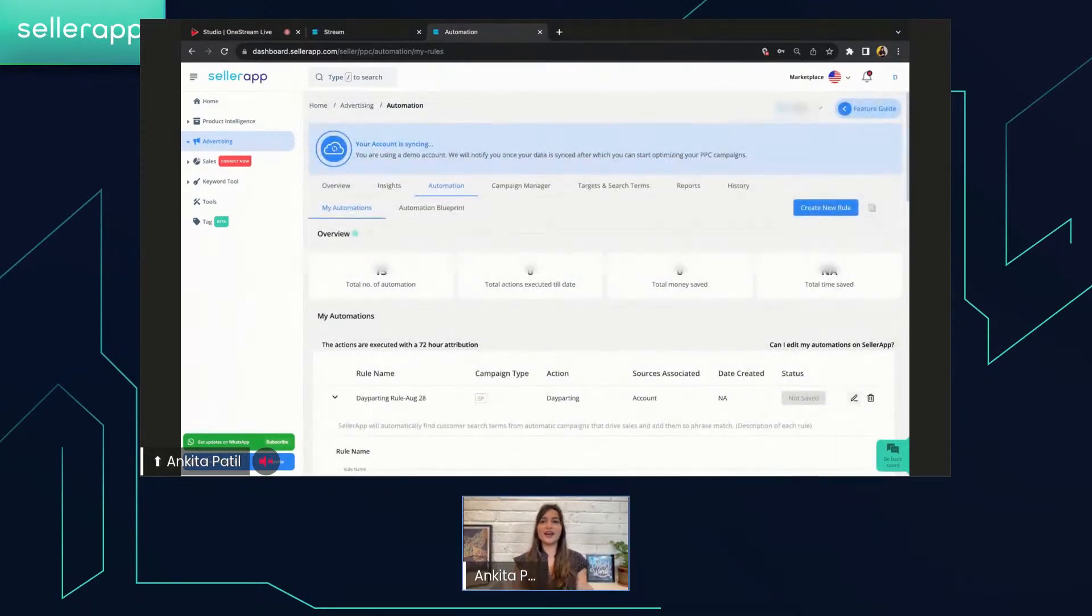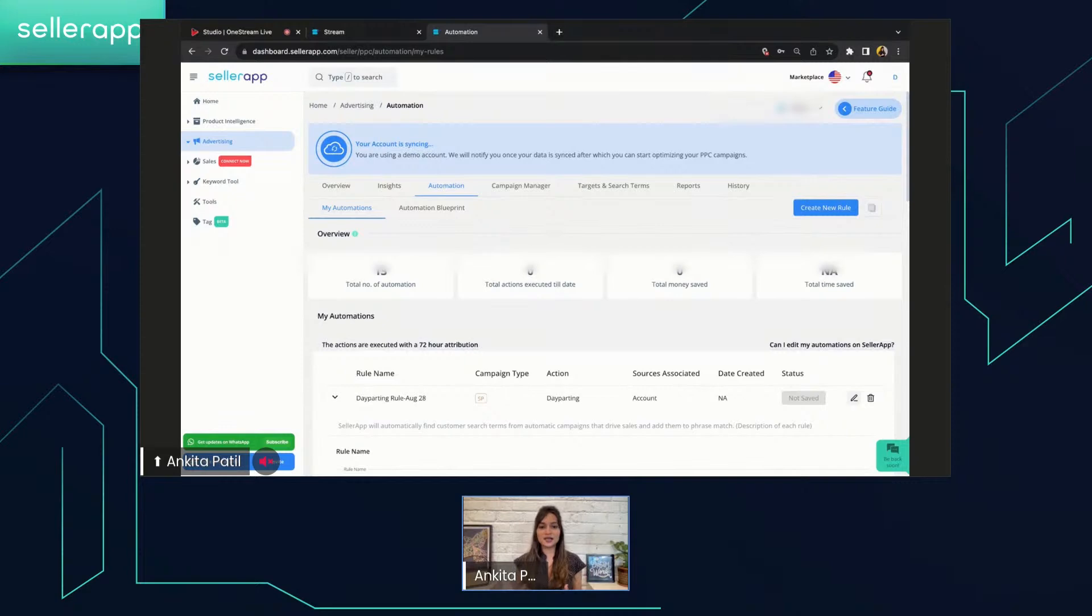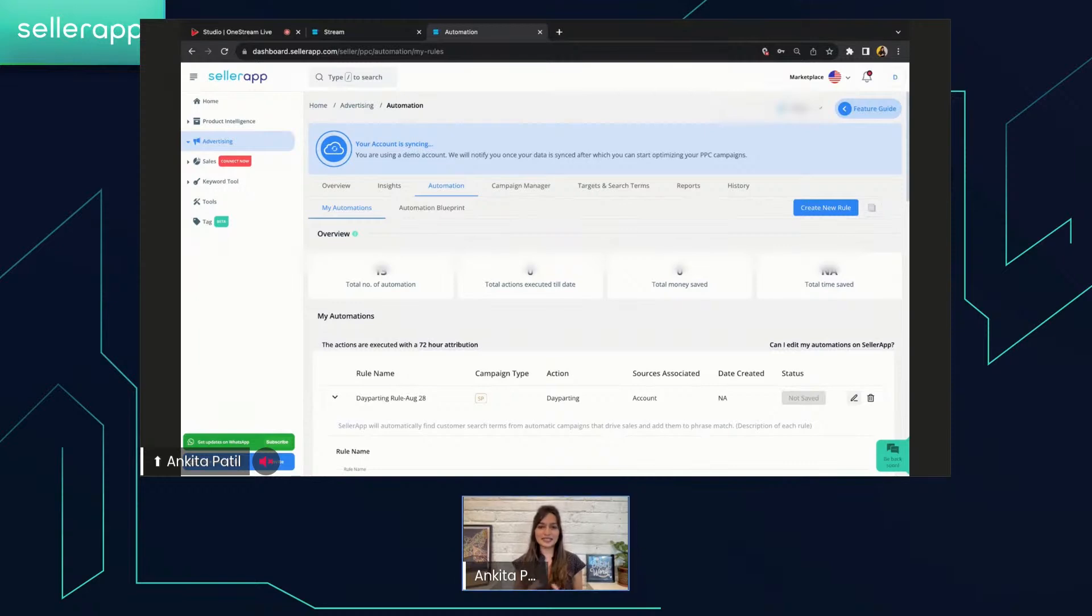Wasn't it so easy? I don't know why people are really apprehensive about the automation and the rule setting part, because I think it's totally easy. And with SellerApp's day-parting, you can definitely set it at your ease.